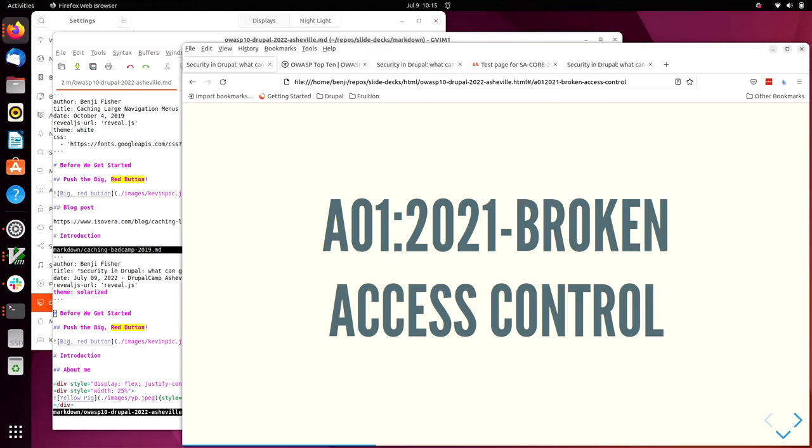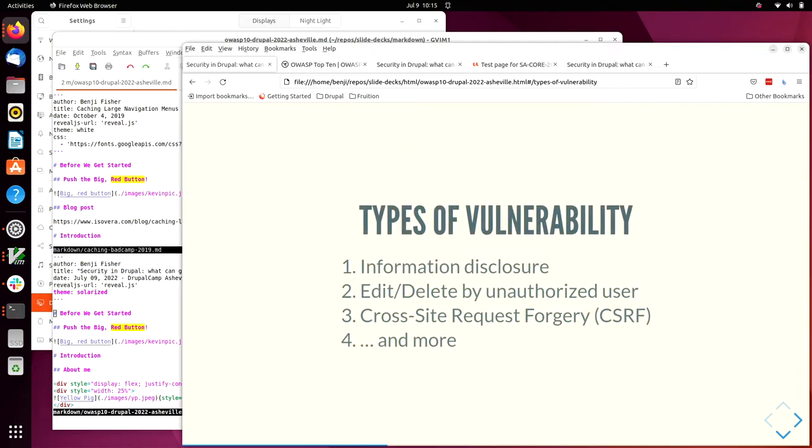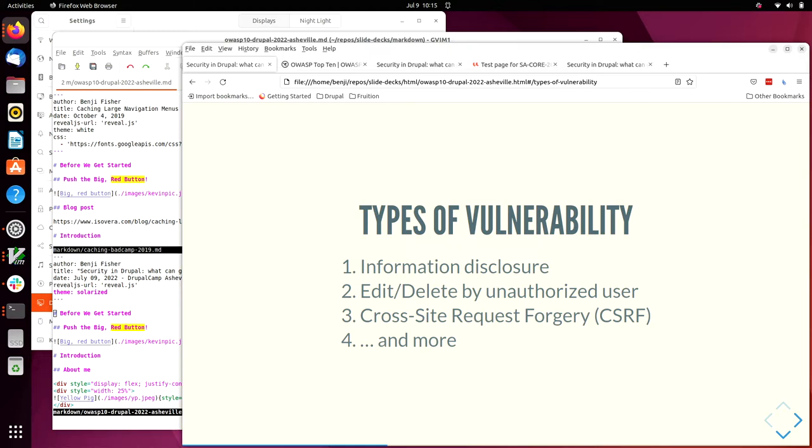So now let's dive into the top of the list, broken access control. There are various types of vulnerability that fall under this heading. One is called information disclosure. What sorts of information are there available on websites that should not be visible to everyone? Passwords. Maybe address information. API keys. If someone figures out the API key you use to connect to MailChimp or any other web service, they can start charging to your credit card by sending requests to the services you use.